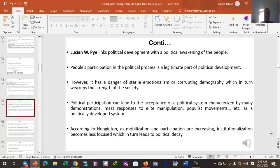Scholar Lucy Mpa links political development with the political awakening of the people. This scholar associates political development with the extent to which the public of a given country is aware of political realities, political rights, political practices, and political exercises. The degree to which people are aware of these political dimensions determines political development. People's participation in the political process is a legitimate and essential part of political development.